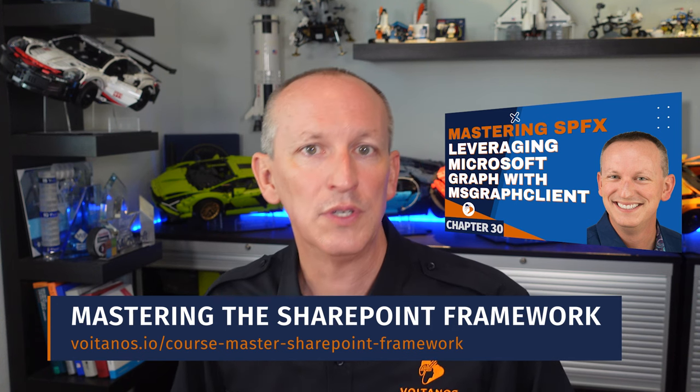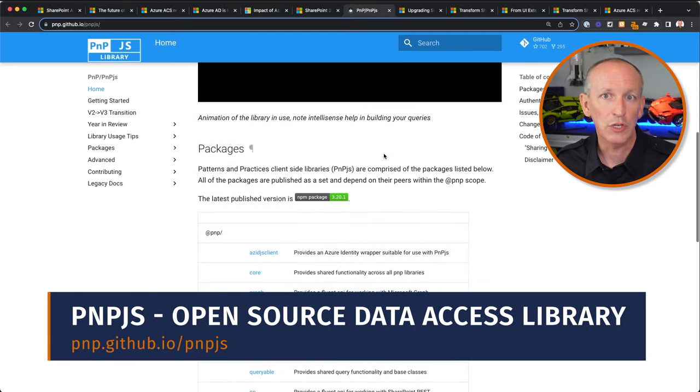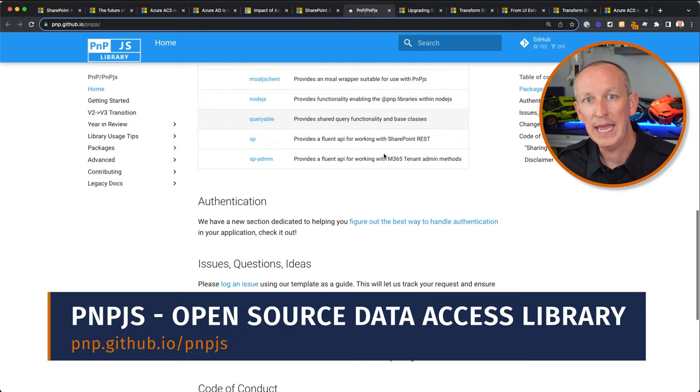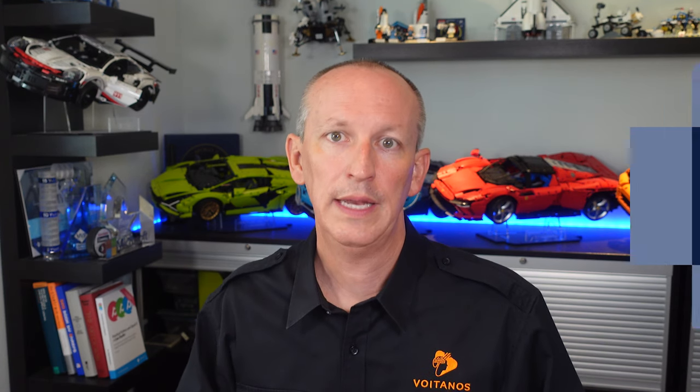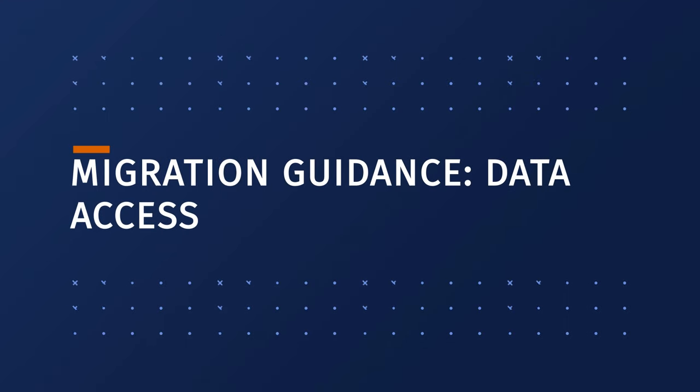Additionally, there are other options for retrieving data, such as using the popular open-source library PNP.js, which can use both the SharePoint REST API and the Microsoft Graph REST API to retrieve the same data. Now that we've discussed some high-level considerations, let's examine some specific scenarios you may encounter when migrating your SharePoint add-in-based project. Many of these add-ins were built years ago and may utilize older technologies that have since changed or been retired.